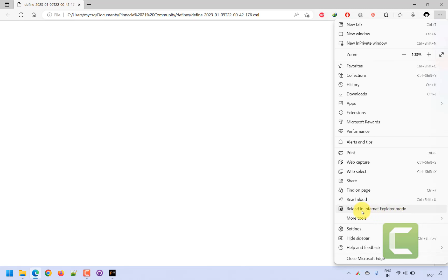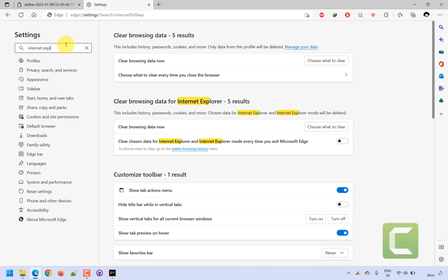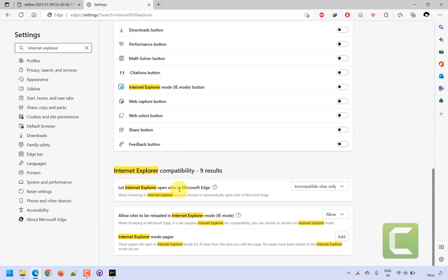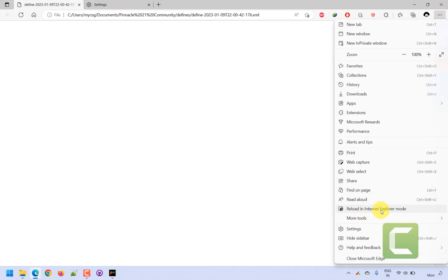If you do not find the 'Reload in Internet Explorer mode' option, go to Settings and search for Internet Explorer. You will find an option: 'Allow sites to be reloaded in Internet Explorer mode' — set that to Allow. Once this option is enabled, you will be able to find the reload option and open define.xml using Microsoft Edge if you do not have Internet Explorer available on your computer.